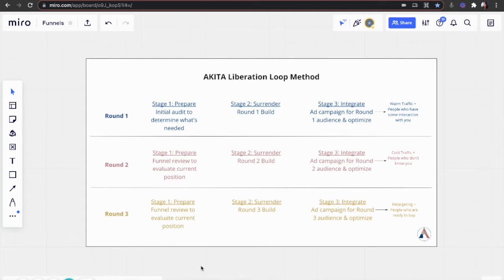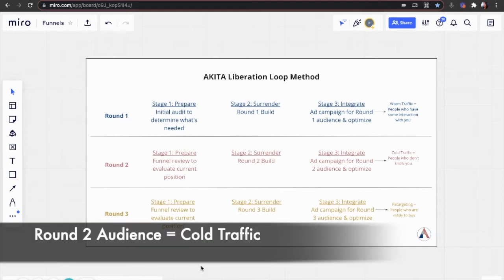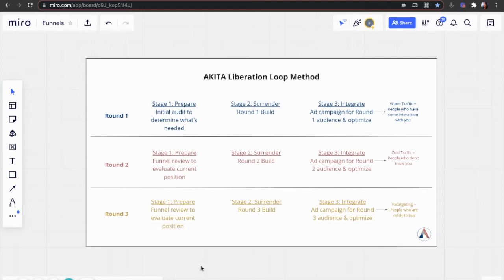Stage two, we build out components for round two. And stage three, again, we run ads, but for round two audience, this is cold traffic. These are people who don't know you, who haven't heard of you before, who aren't familiar with you.